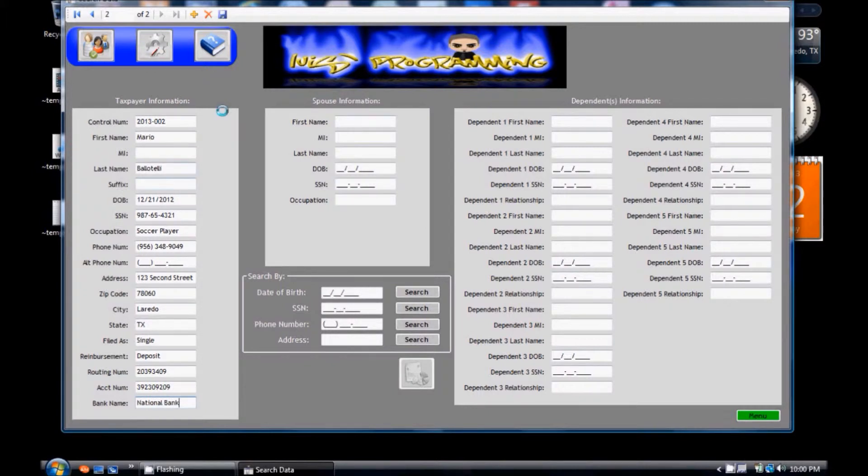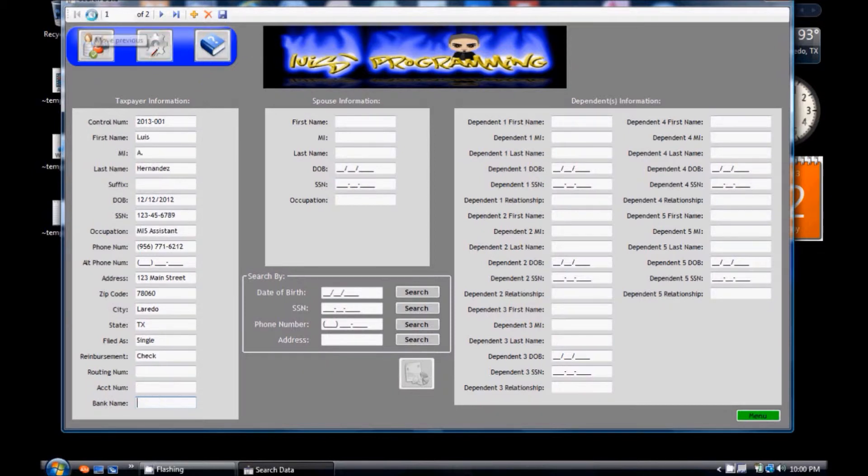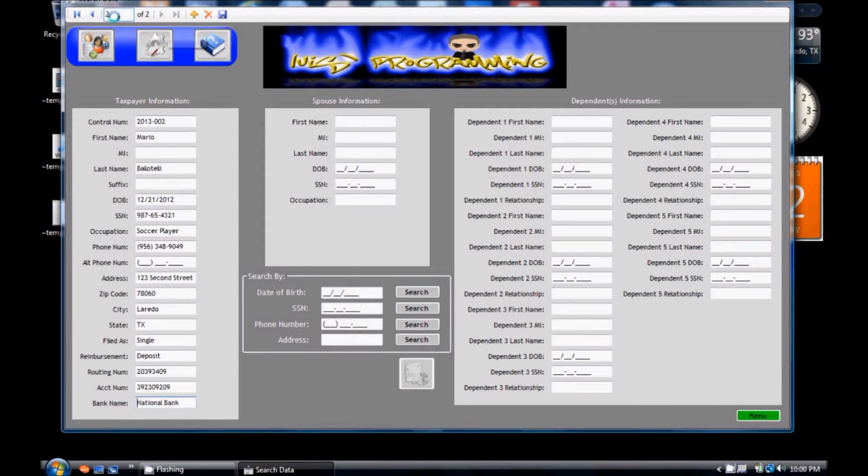Once you are done, click the save button. Now you have different records for different taxpayers.